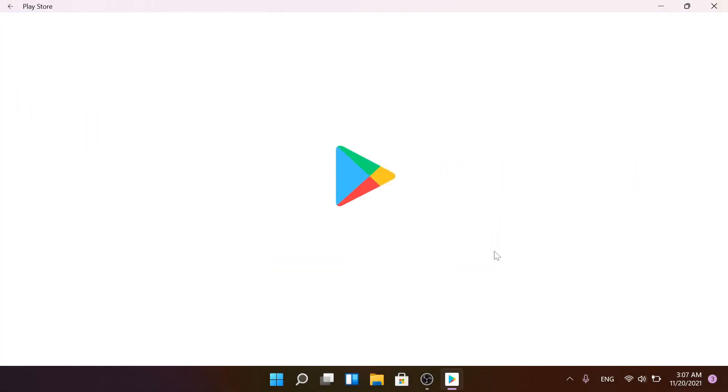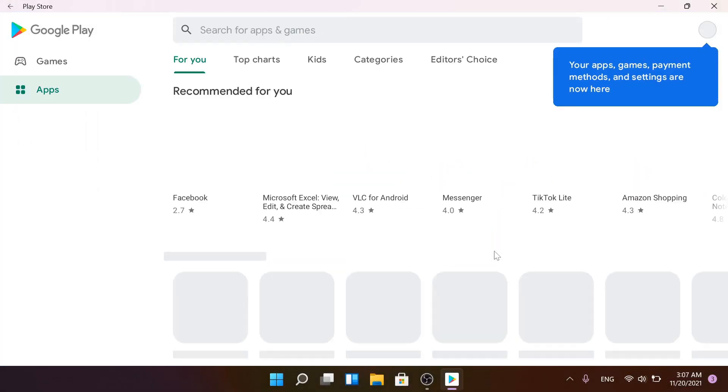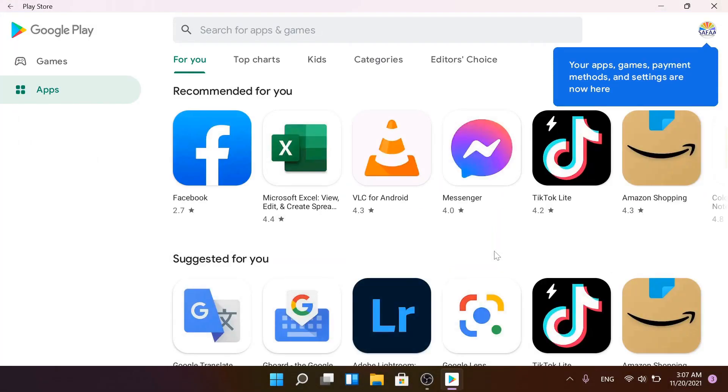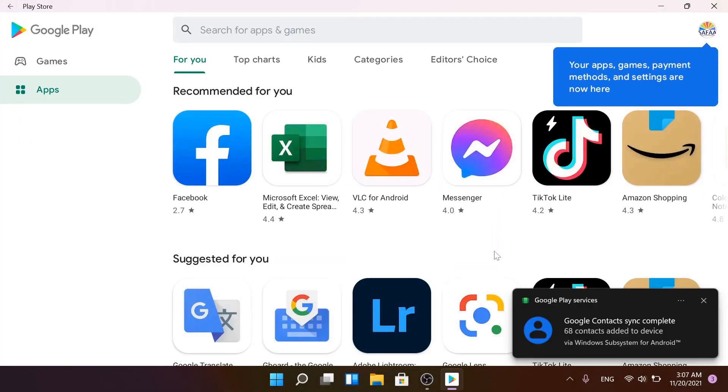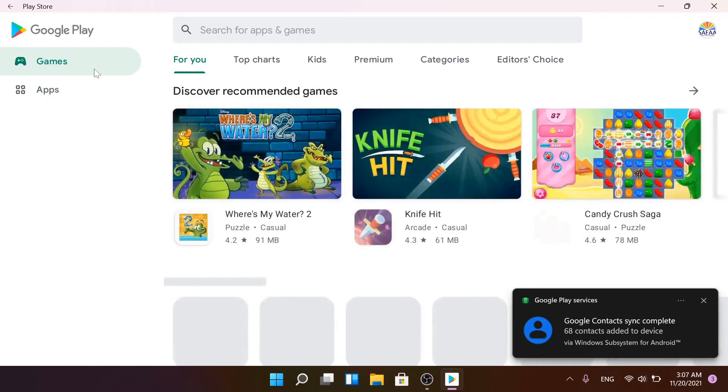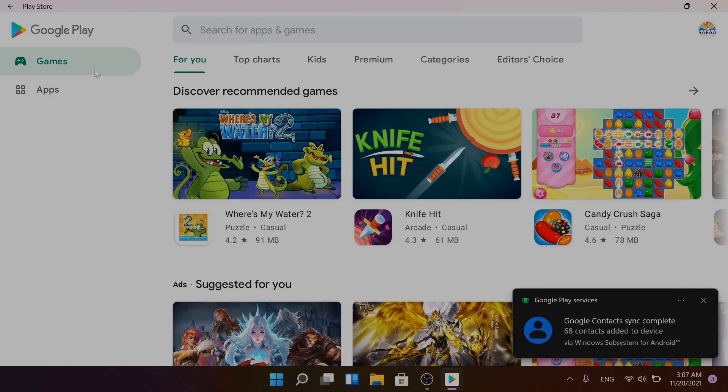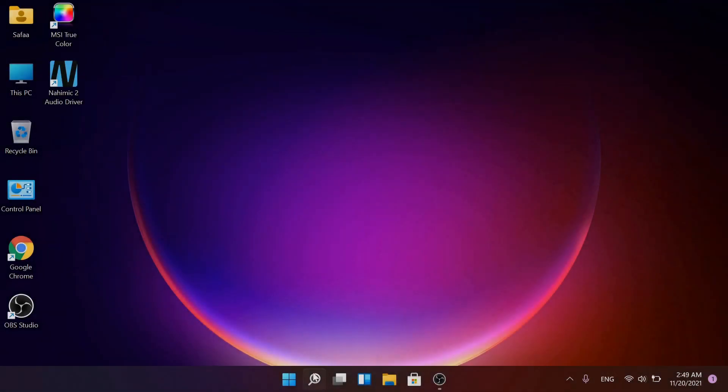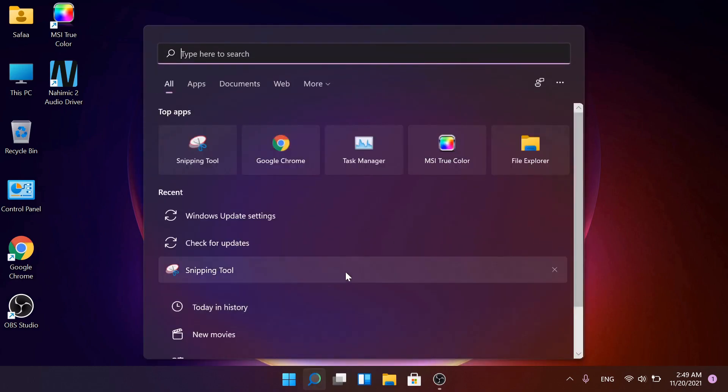Hi, in this video tutorial I'll show you how to install Play Store on Windows 11 along with Magisk root.